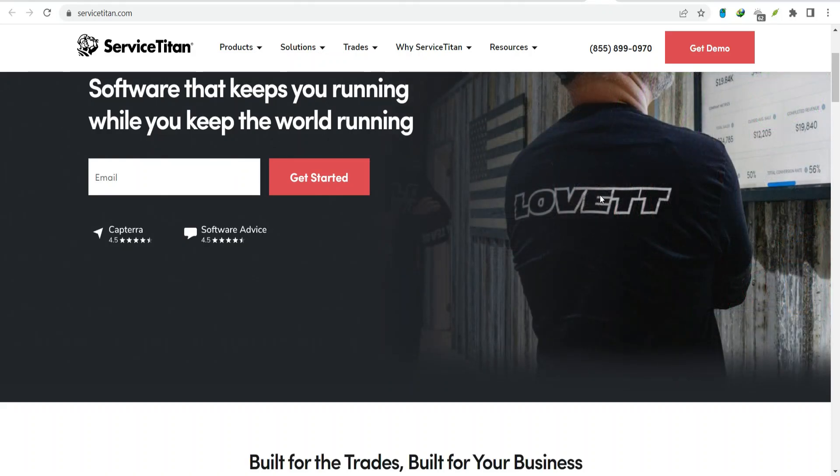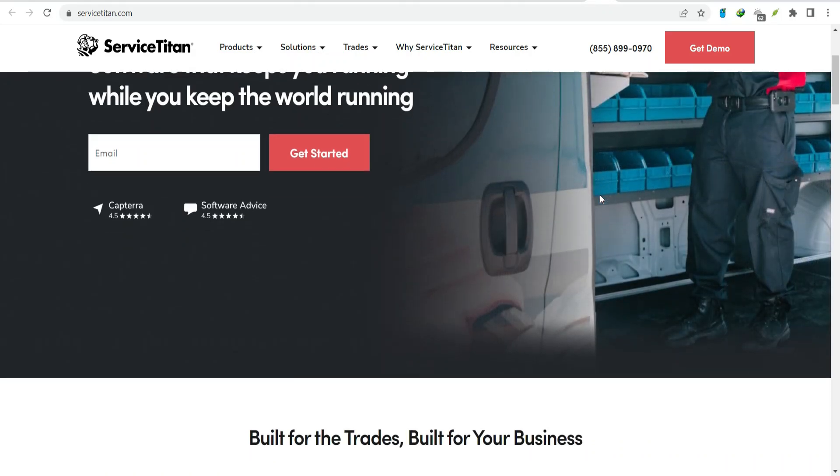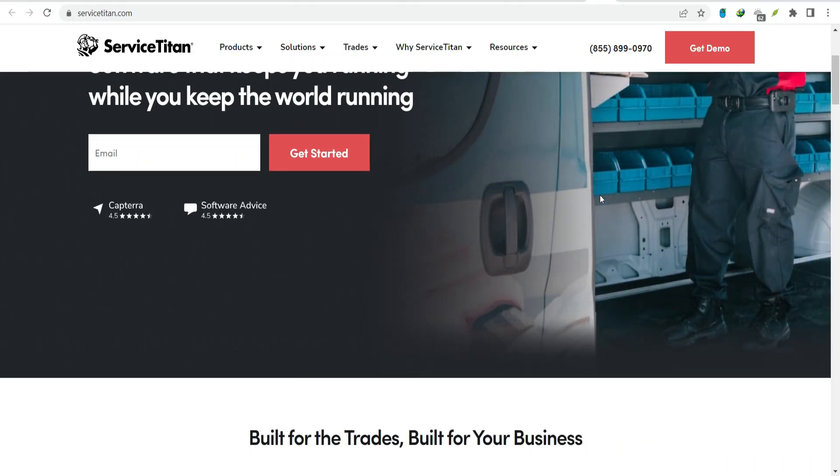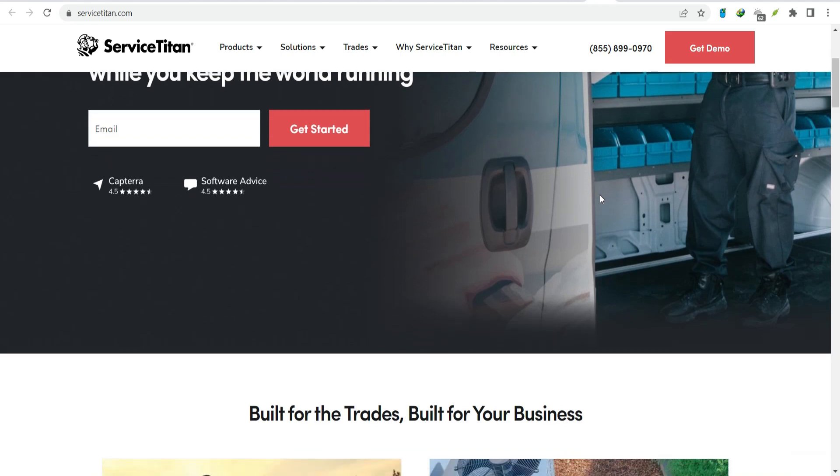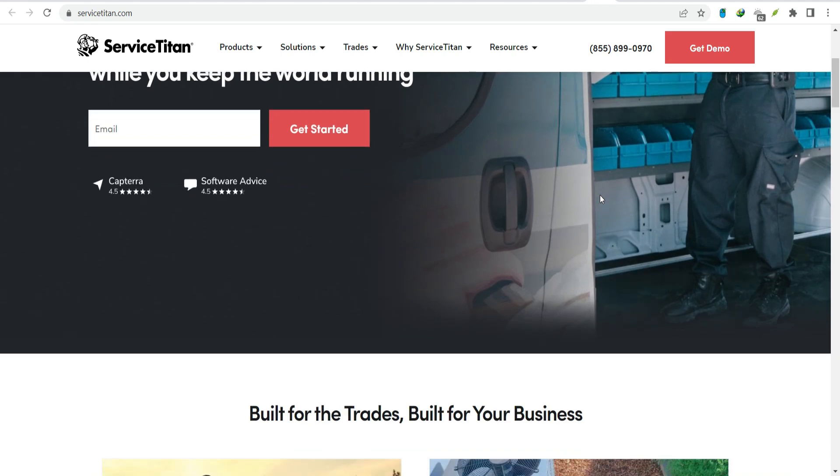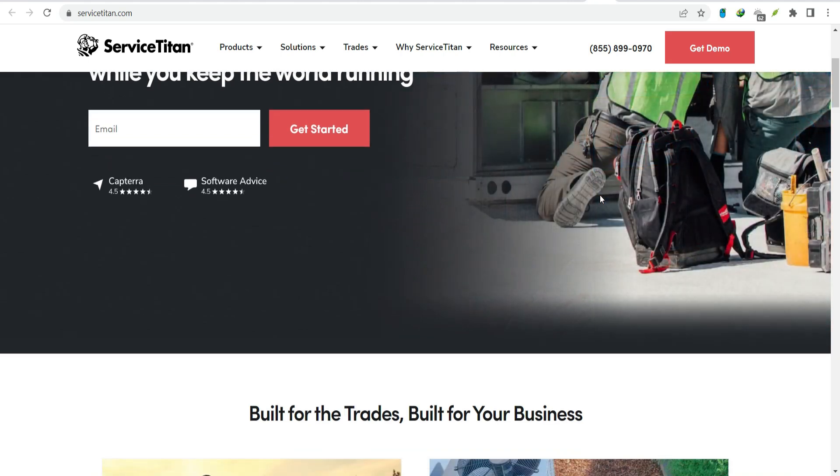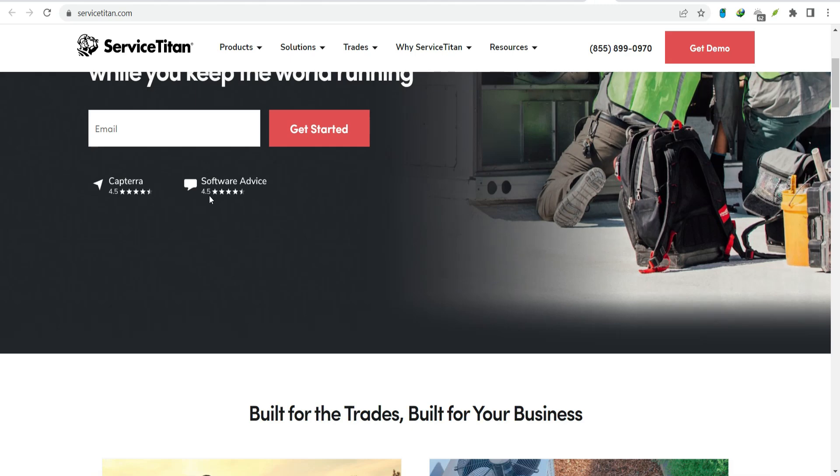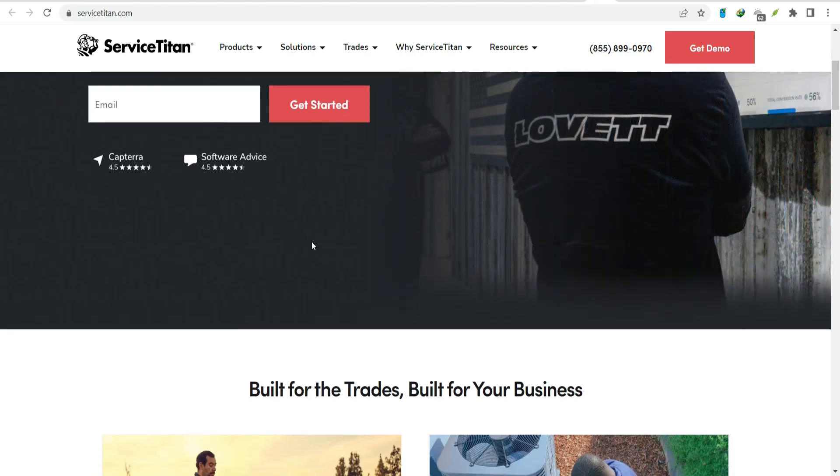It promises to handle everything from scheduling and dispatch to customer management and financial reporting. But is it worth the hype? And more importantly, how many businesses are actually using it?